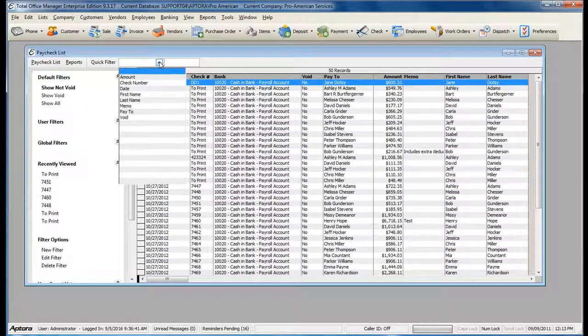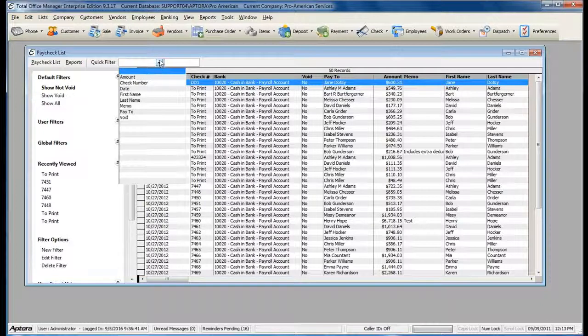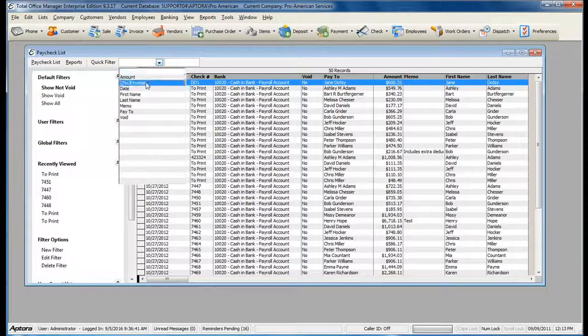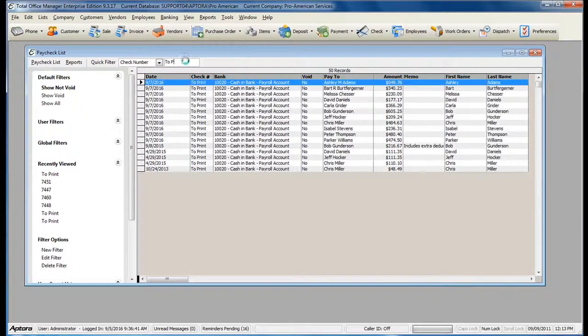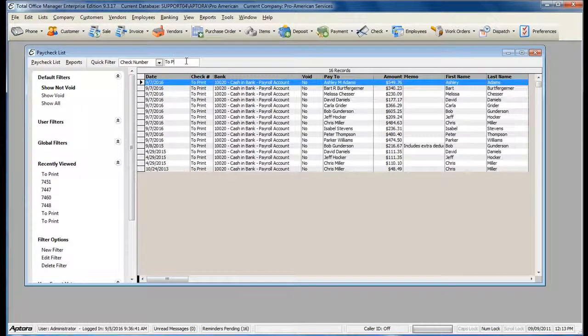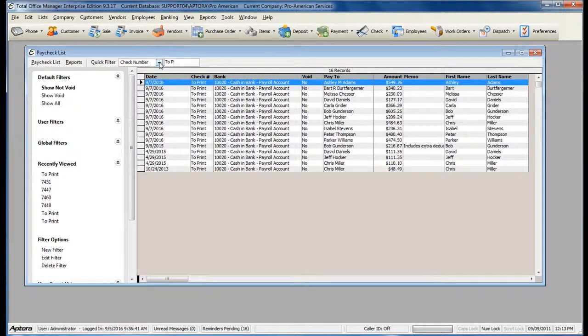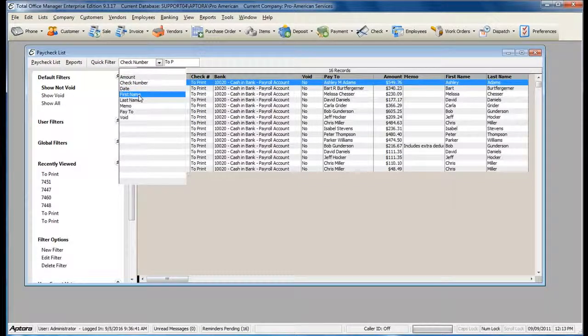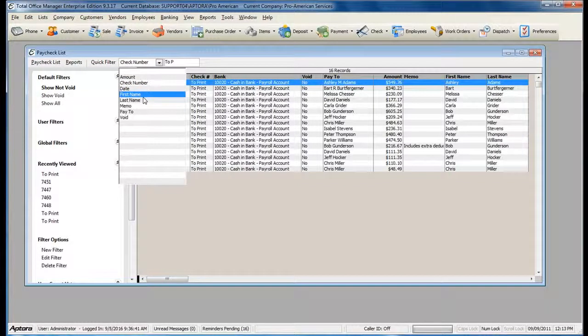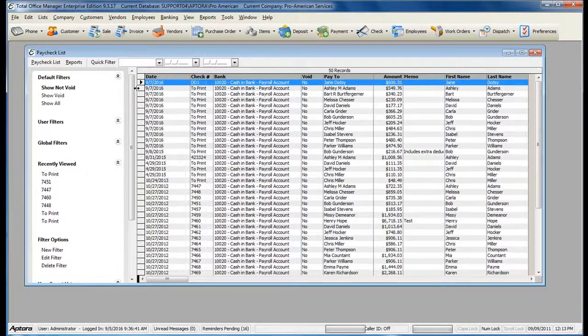To look up only the checks that you've just created and are ready to print, you can filter by check number and type in To Print, or you can select the Paycheck Date to only see paychecks for a specific date.